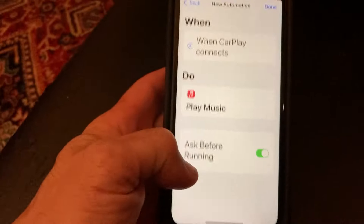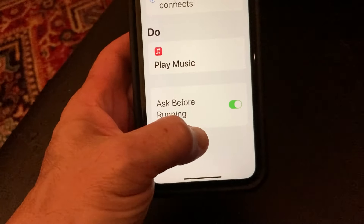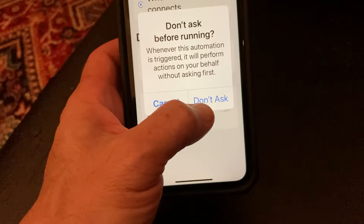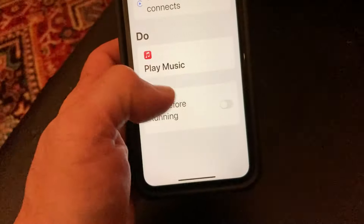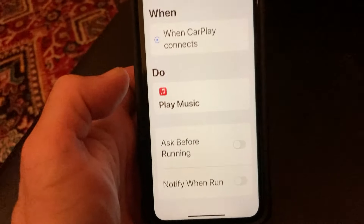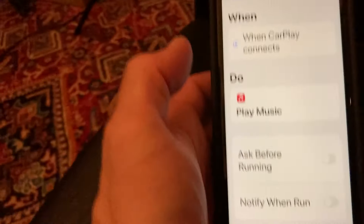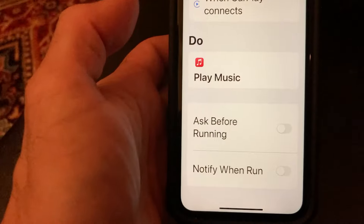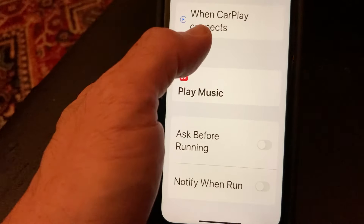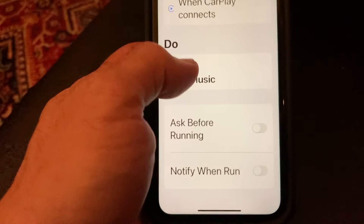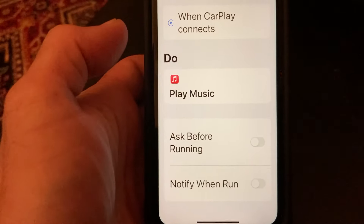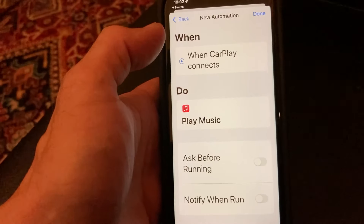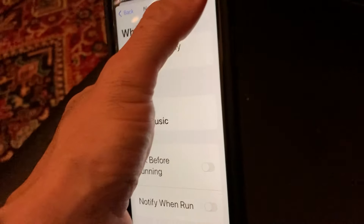Okay. Now you also want to — it says ask before running — turn that off. Don't ask. Because what happens is when you connect, it'll say would you like to play this? You want to be able to plug it in and your Apple CarPlay connects and you're ready to go. So when Apple CarPlay connects, it's going to play the song that we picked. I know it took a little bit to get there. And that's it. And then you hit done.